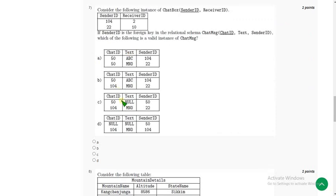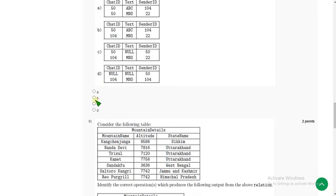For the seventh question, the probable answer is option B once again. So mark option B and let's move on to the eighth question.